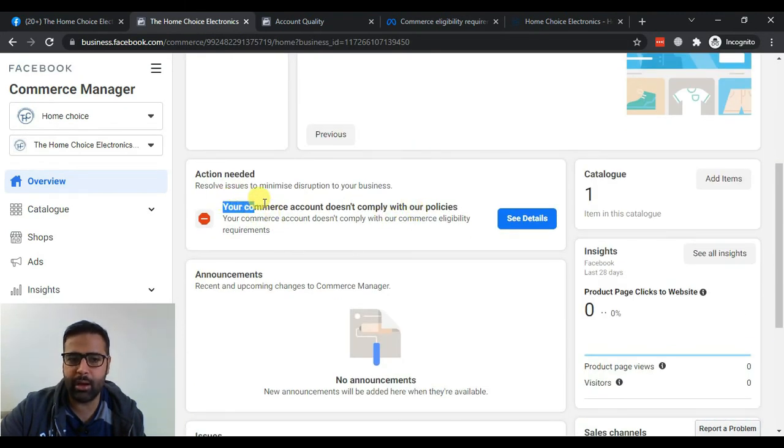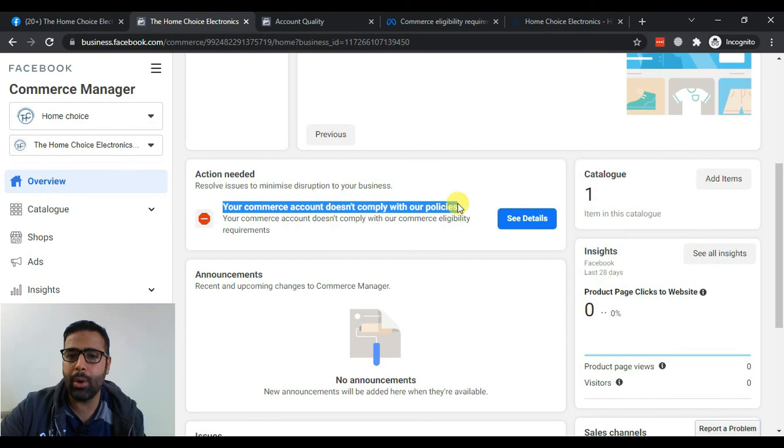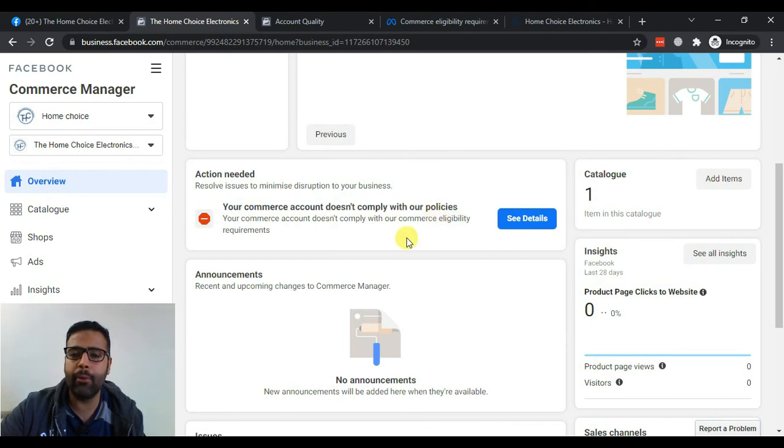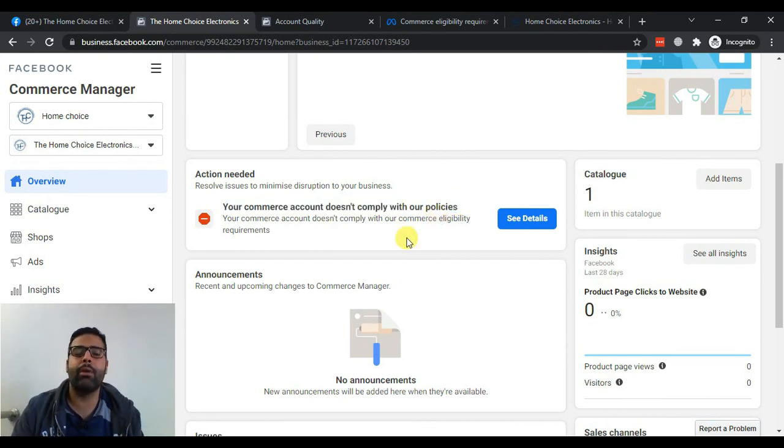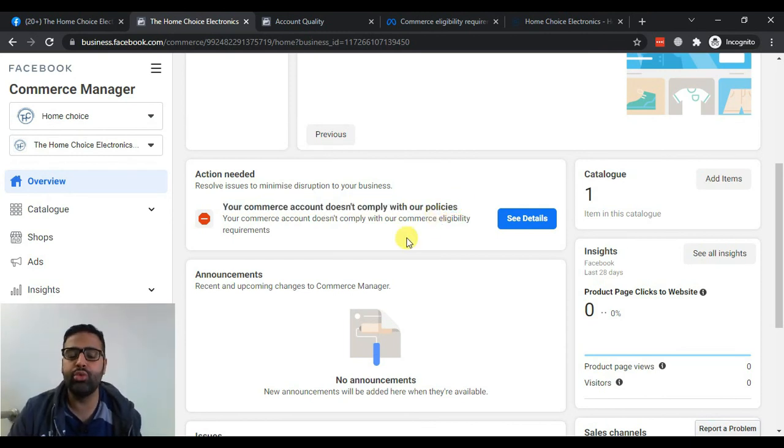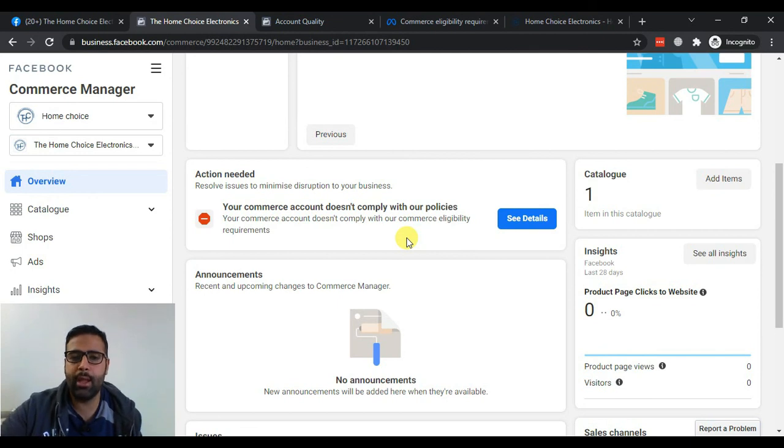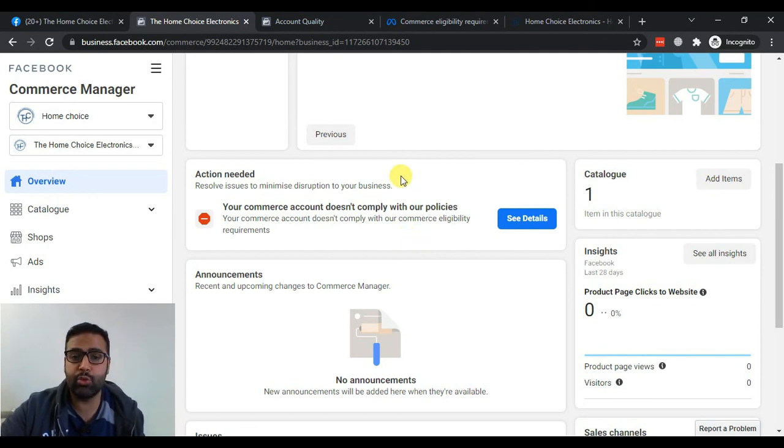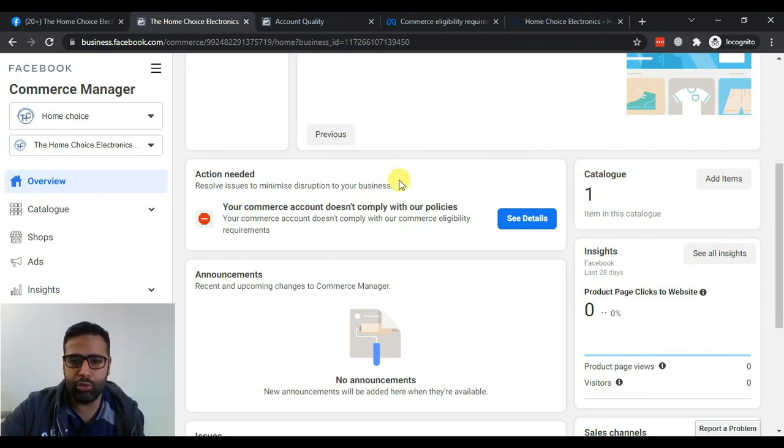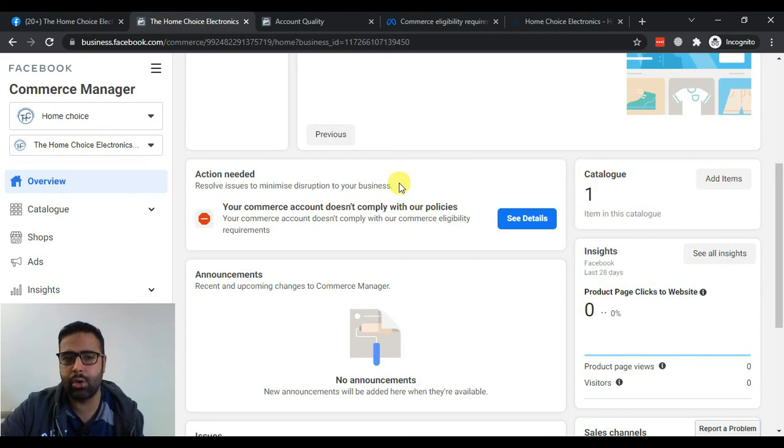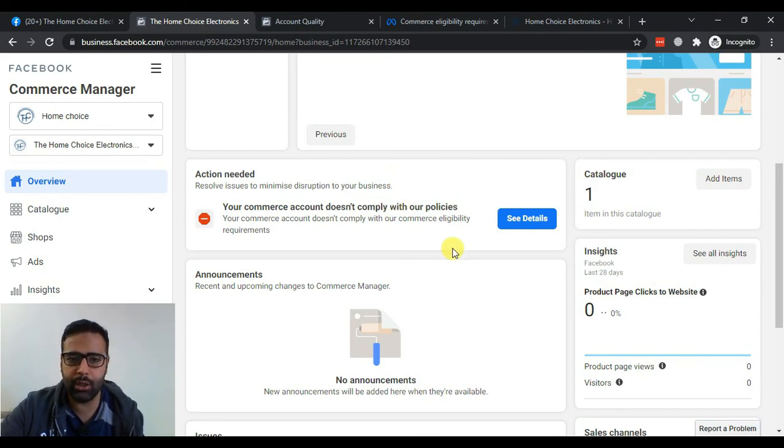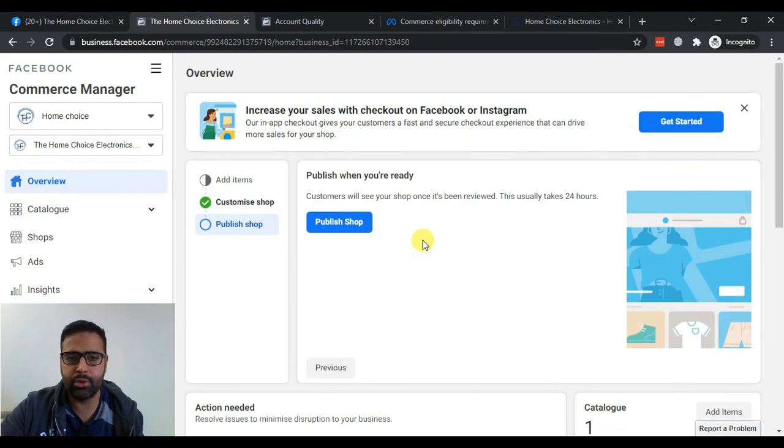As you can see the error here, so what I'm going to do is I will request a re-review and write an email to the Facebook team to resolve this issue. I just wanted to record the experience to make you guys learn how you can resolve this issue if you find that kind of issue in the future.